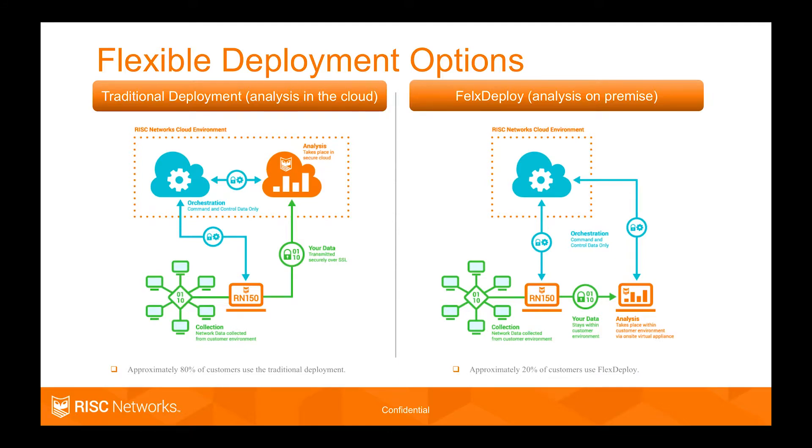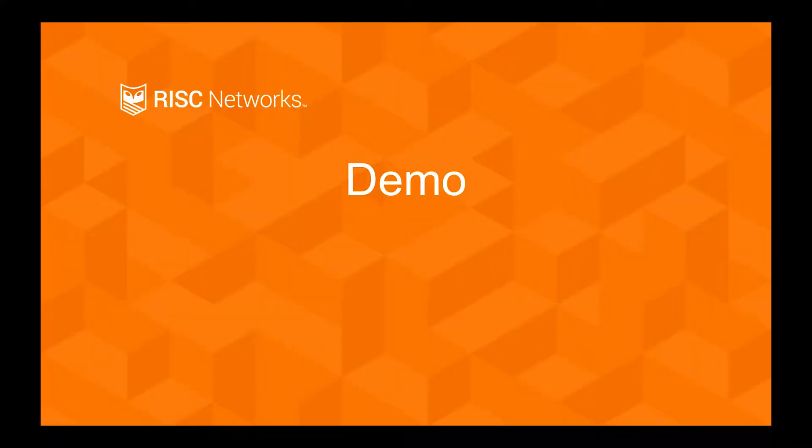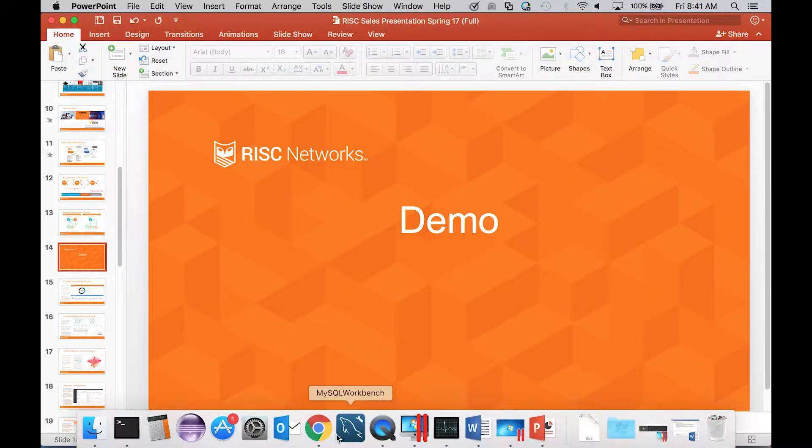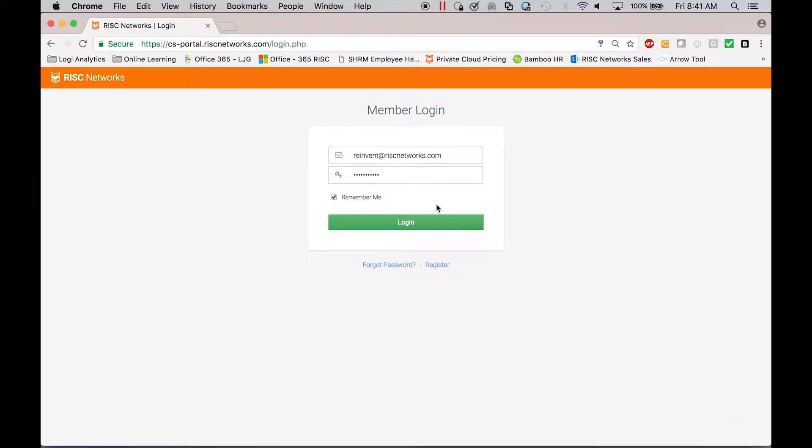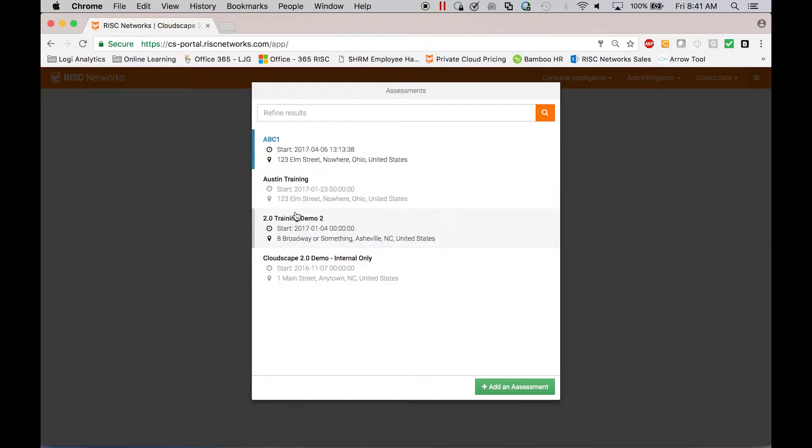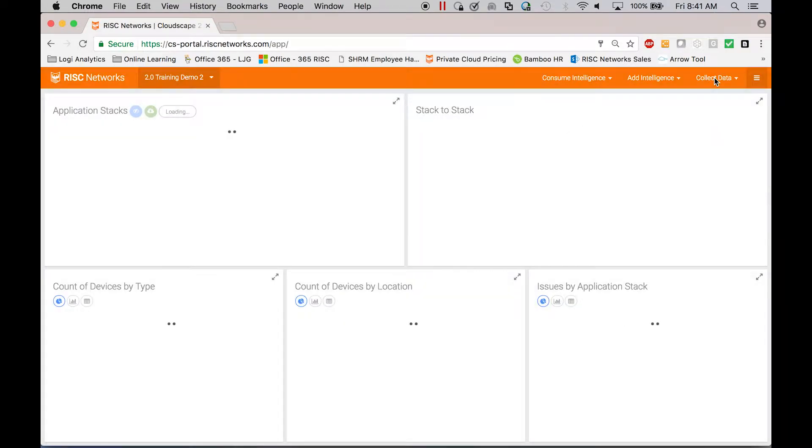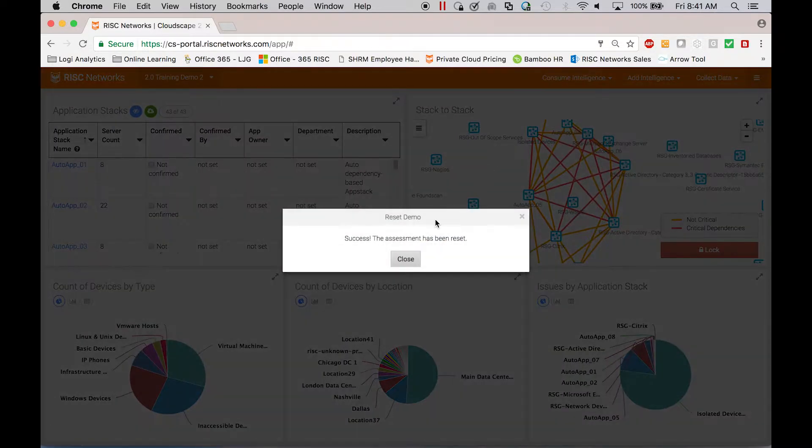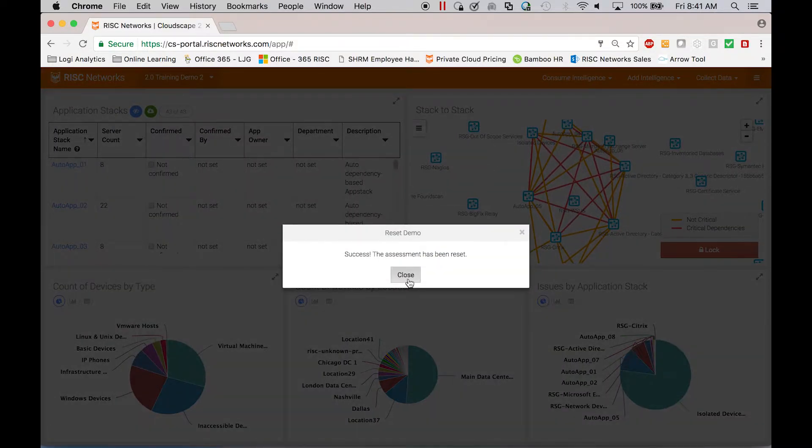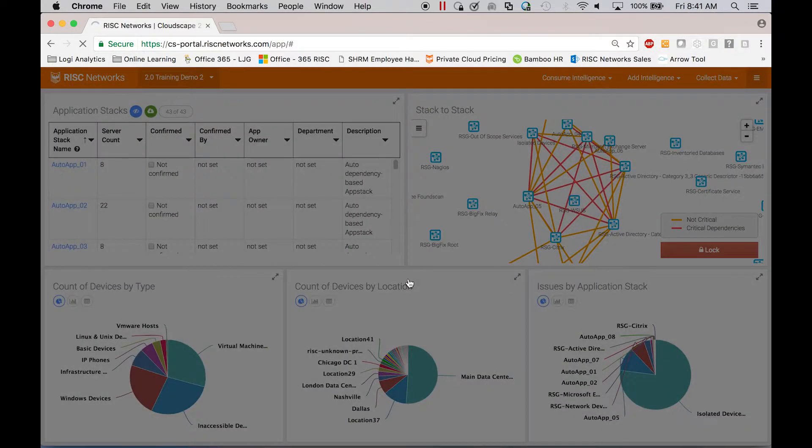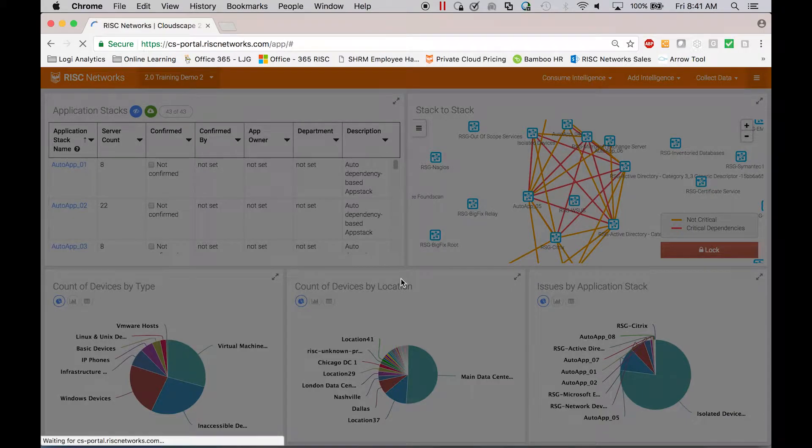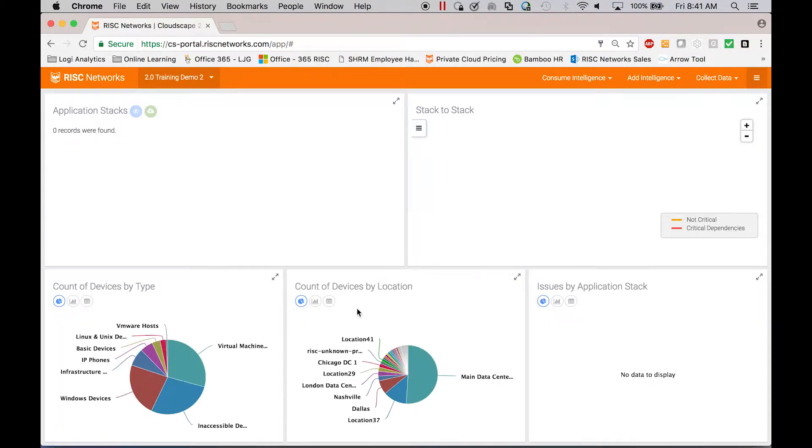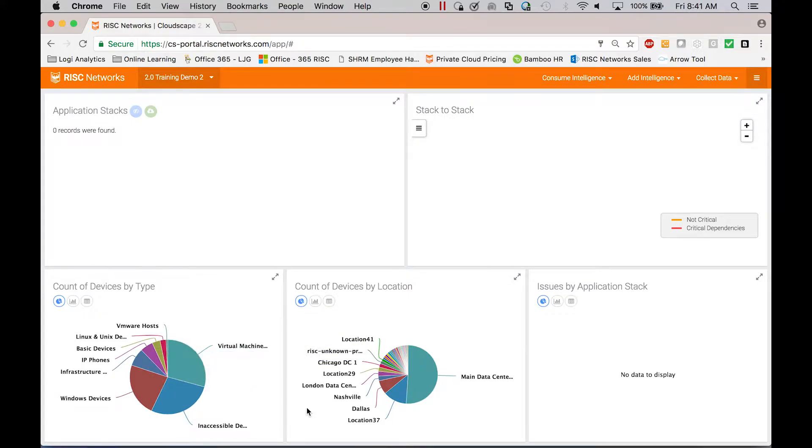Let me show you a quick demo. So I'm logging into the portal here. What you're not seeing is that we have a collection appliance on premise. I'm going to reset our demo data. So on premise there's an appliance collecting information and sending it to the portal. But when you first log in, it will just be assets.